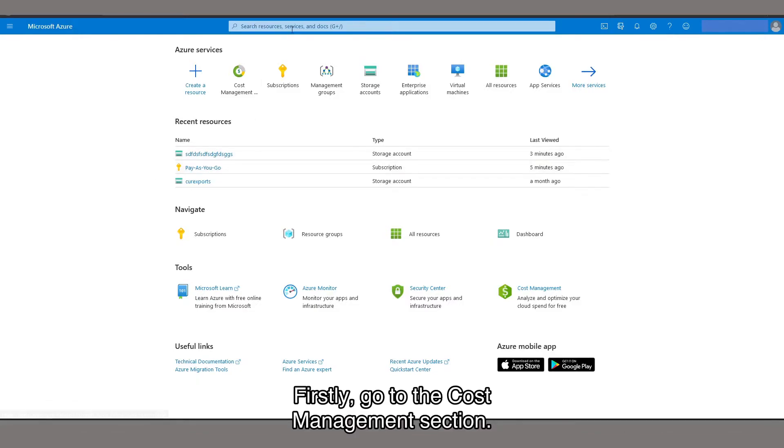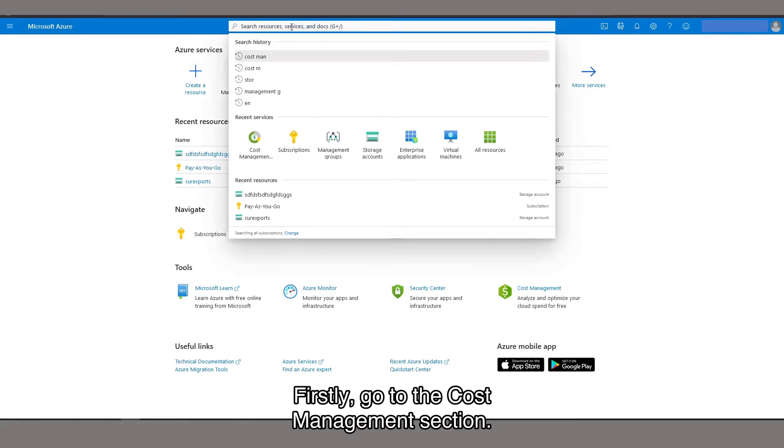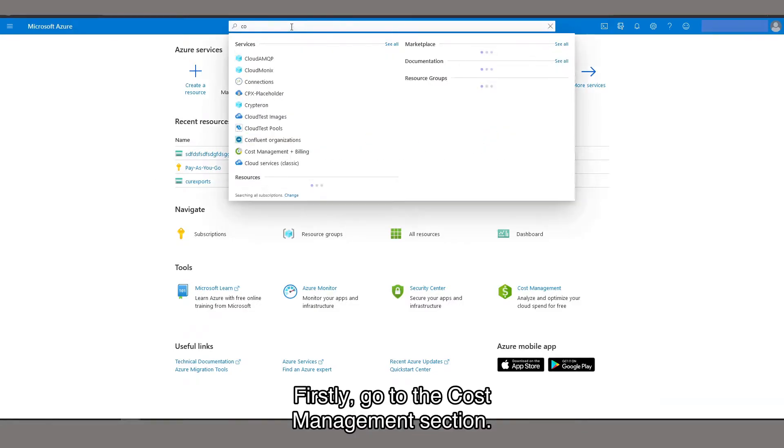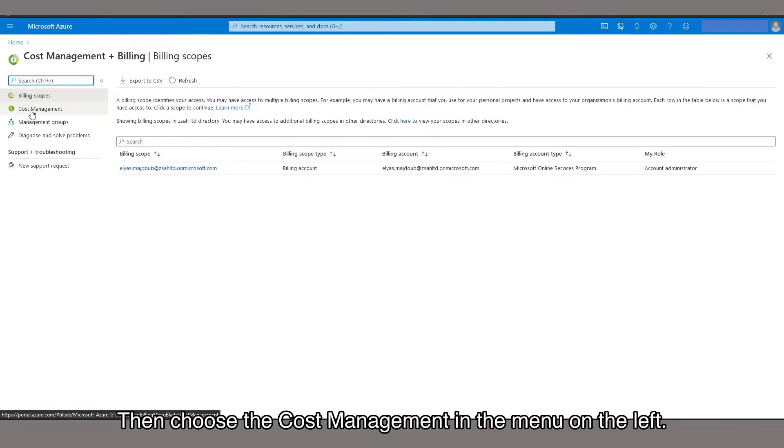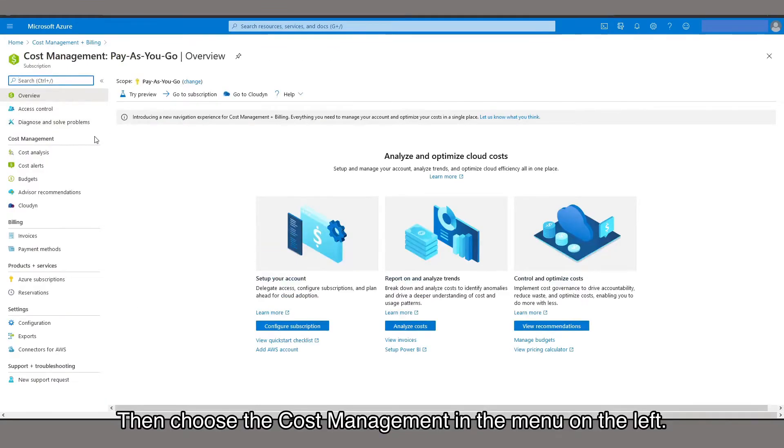Firstly, go to the Cost Management section. Then, choose the Cost Management in the menu on the left.